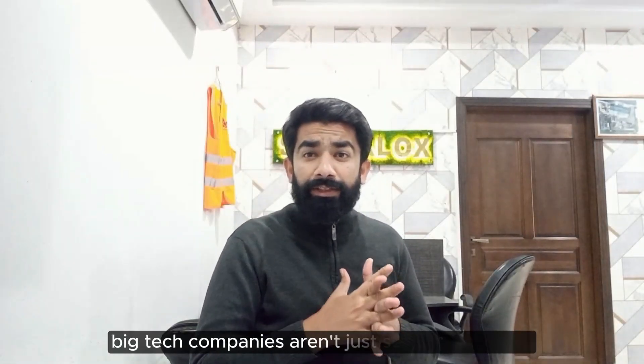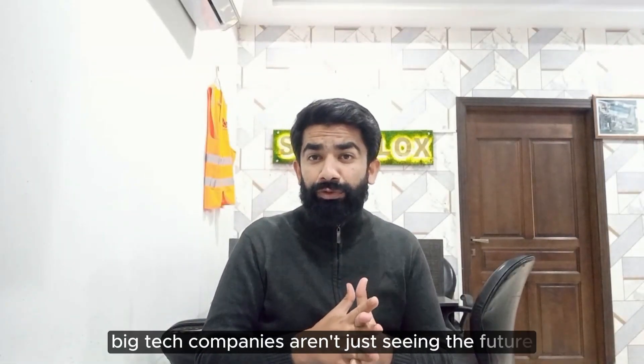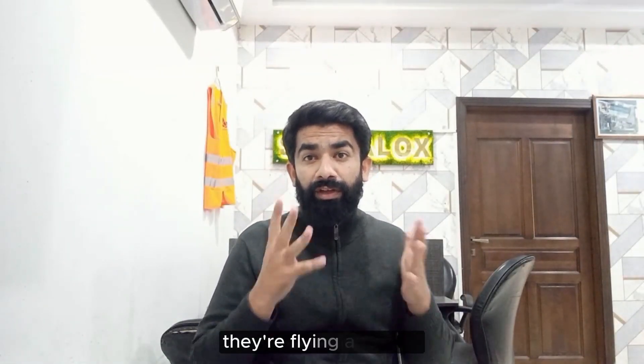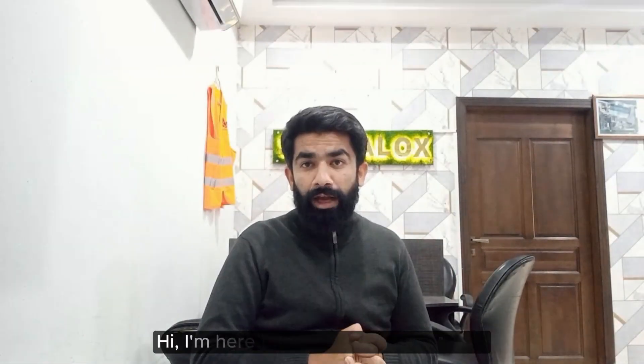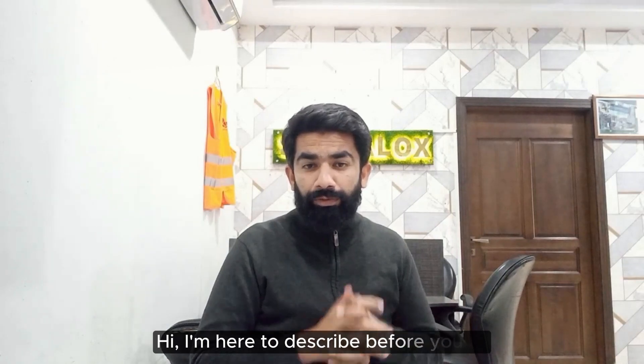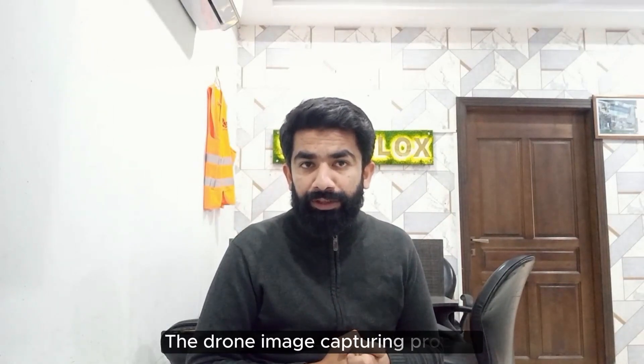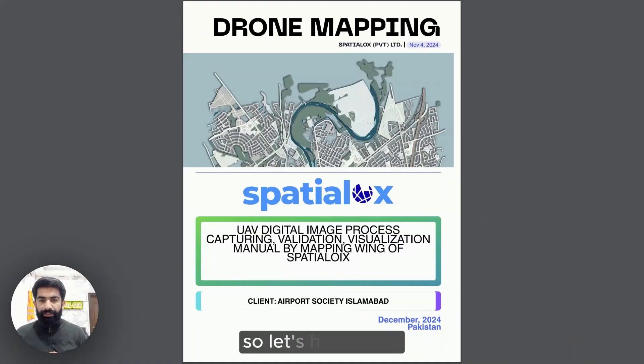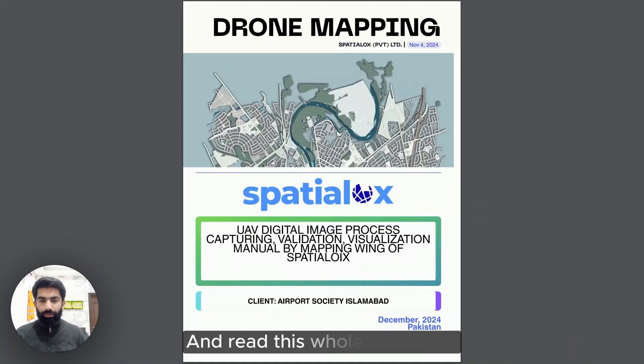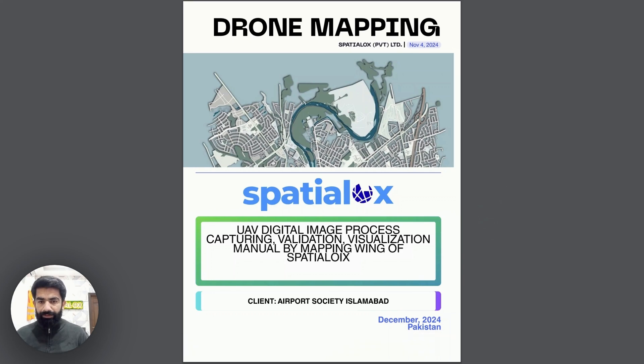With drone images, big tech companies aren't just seeing the future, they are flying above it. Hi, I'm here to describe the drone image capturing process. So let's hit the nail and read this whole document.